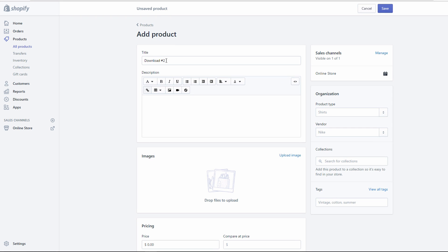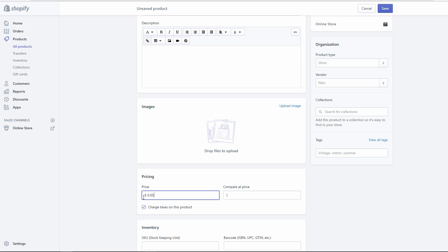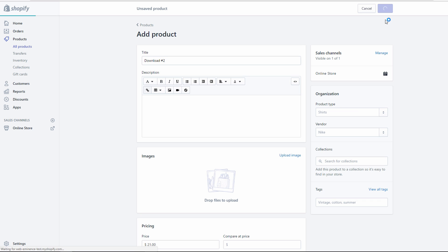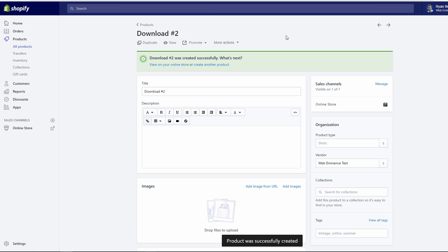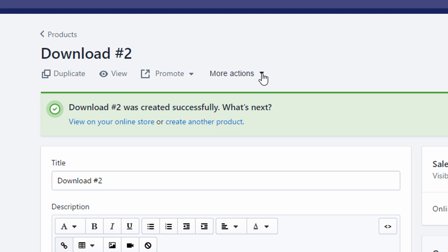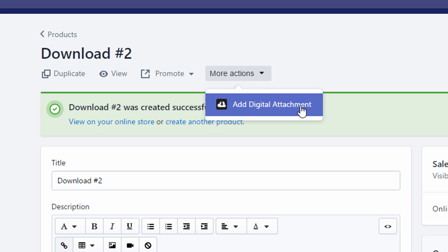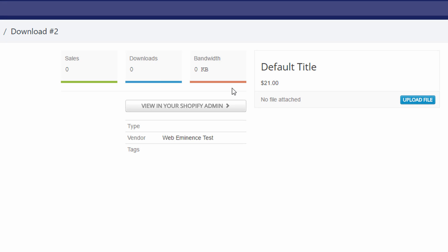After you install the Digital Downloads app, you can then add any product, give it a price, save it, and after the product is saved you can go into the More Actions menu — whatever that looks like at the time, sometimes three dots. Right now it says More Actions — click Add Digital Attachment and it takes you to the Digital Downloads app.